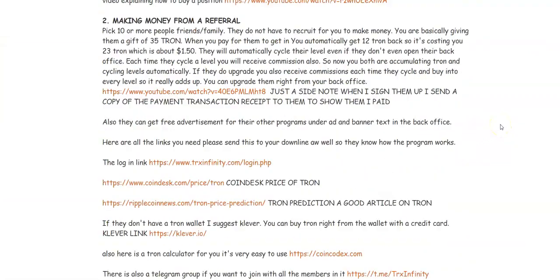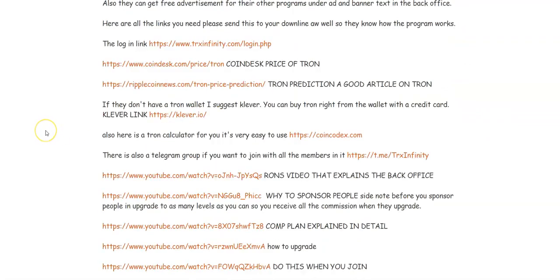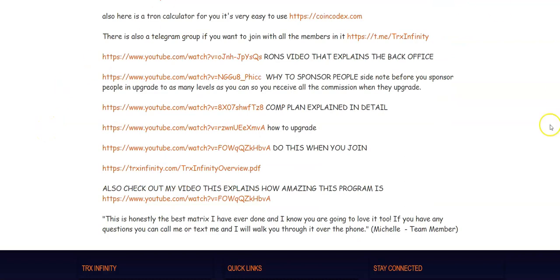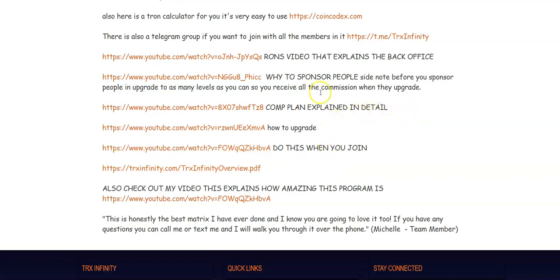There's a whole separate video on the compensation plan which explains exactly how we earn money, but a lot of useful information back here. Coin desk, different videos here that explain how to pay it forward for people, how to upgrade to different levels, the pay plan. So I really do suggest you watch these videos here. A lot of your questions will be answered.